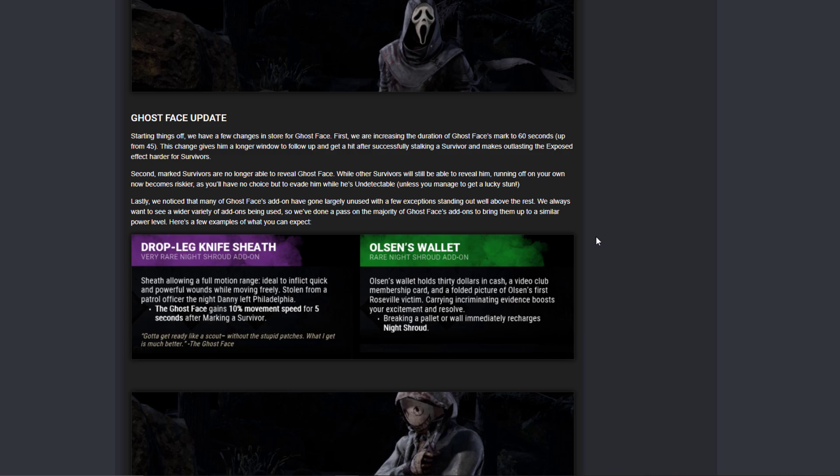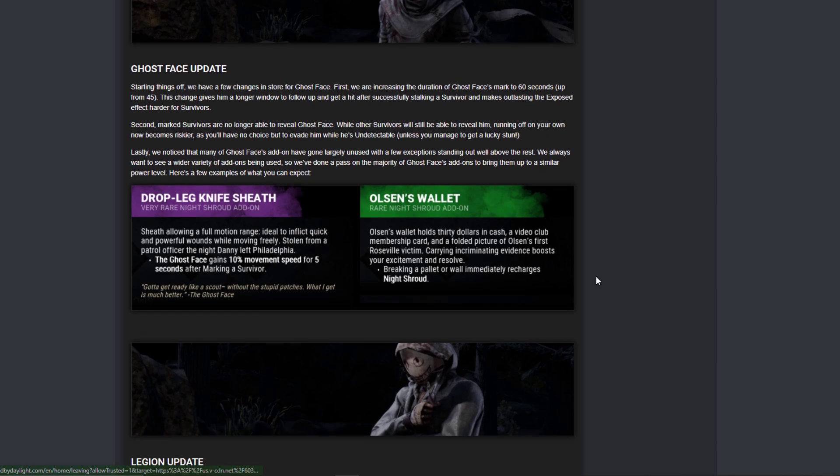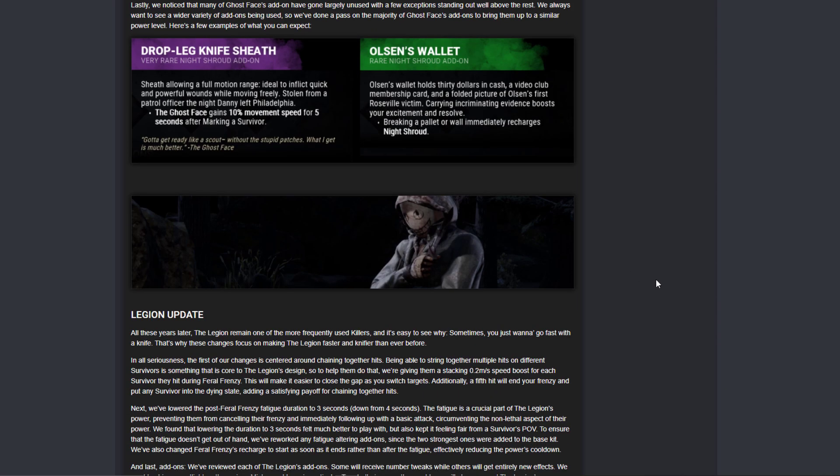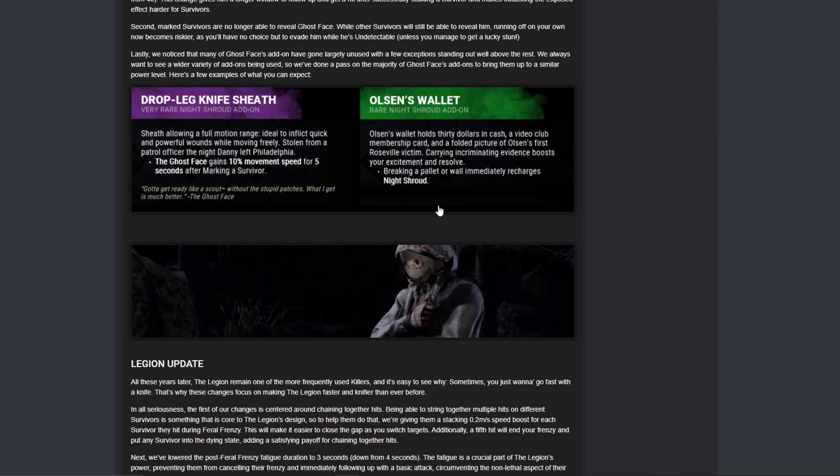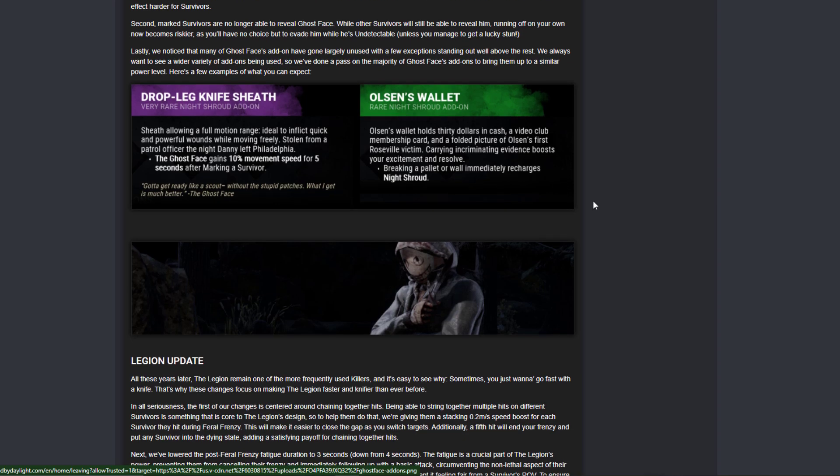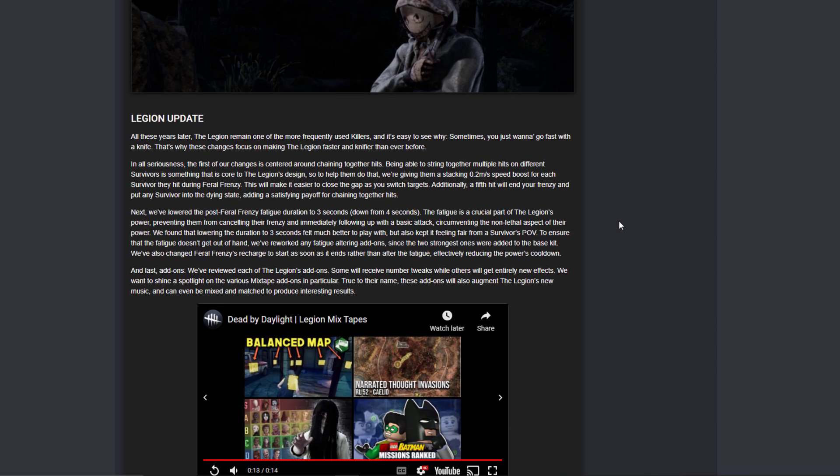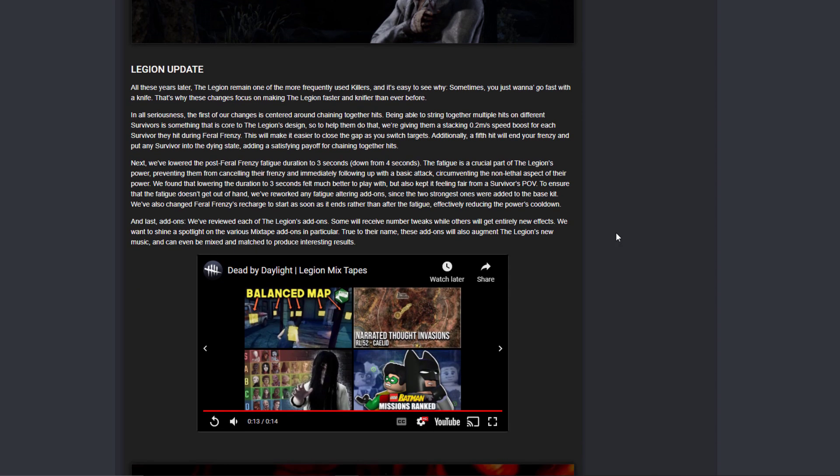Because remember, before they said that if you expose someone, they can't reveal you unless they stun you. Well with this add-on, with Olsen's Wallet, if they stun you, you can get night shroud back. This is insane. And it's a yellow too. I didn't see that. It's a fucking yellow too. Oh my god.